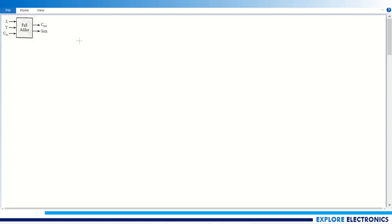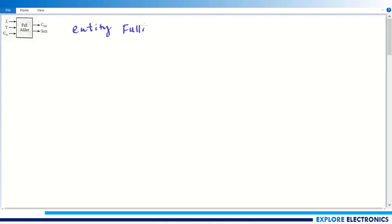The 1-bit full adder consists of inputs x and y, and cin is the carry input. The full adder is going to generate cout and sum. The VHDL code will start with the entity block — let me call the name of this entity 'full_adder'.